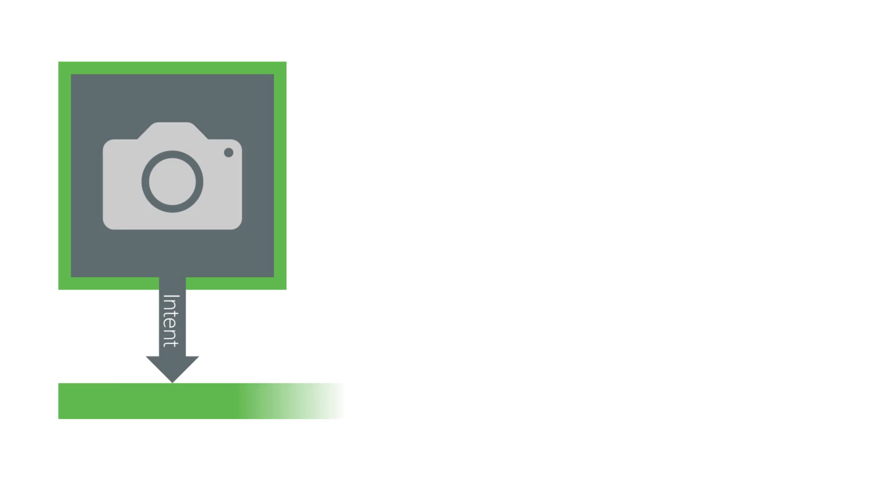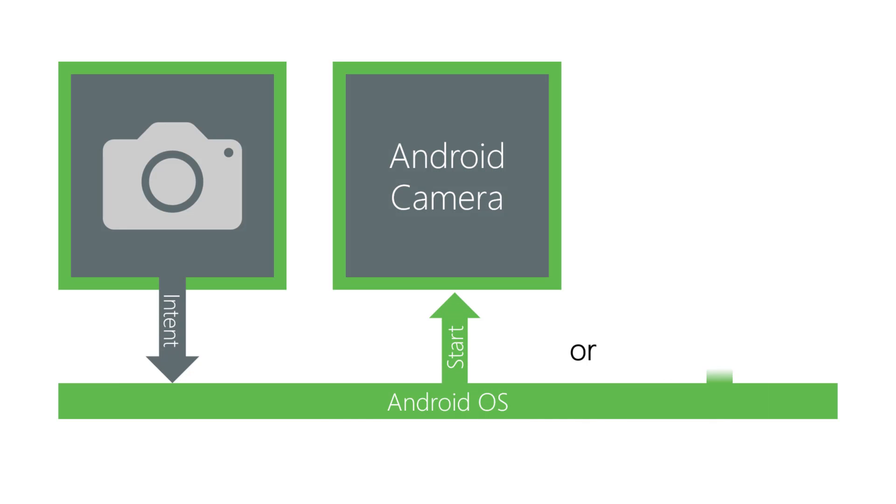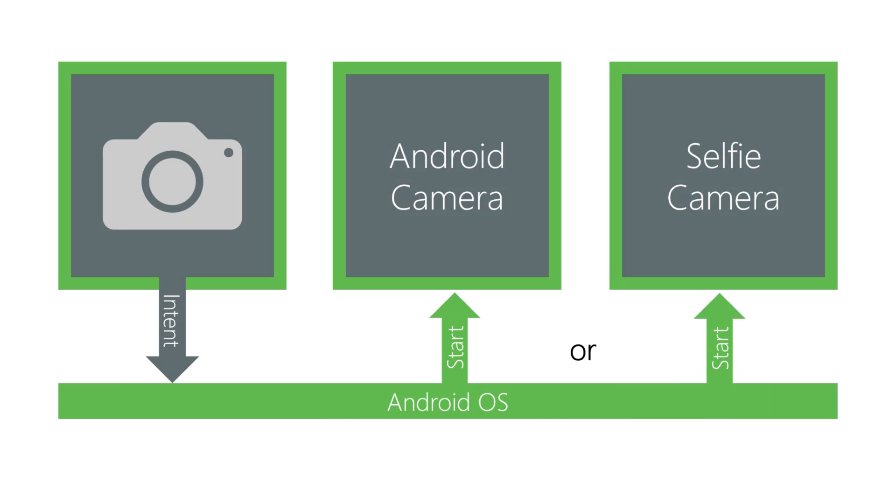Can you think of a situation where you might not know the identity of the activity you want to start? How about when you need a service performed but don't care how it's done? For example, if your app needs to take a photo, any activity that can take a photo will work, and you don't need to know which one handles your request.